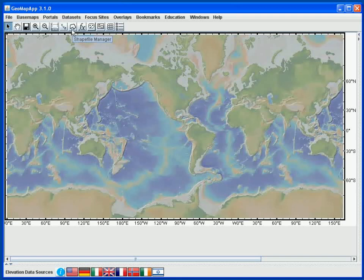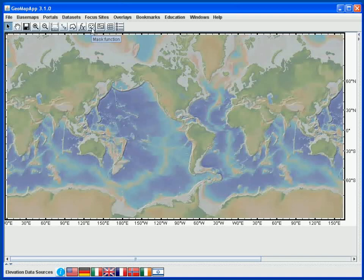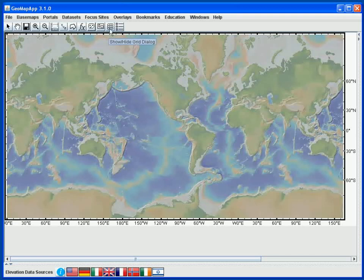Next along is a manager for shapefiles that we can use when we have shapefiles loaded. If there has been a delay in sharpening the map image, we can click the FX button to focus the map. Clicking on the masking function brings up a mask that shows areas where we have used higher resolution data in the global elevation model. The Contributed Grids button displays outlines of areas where we have grids contributed to GeoMapApp, and clicking on one of the boxes will load that grid. The grid icon here is a shortcut that allows us to load the underlying global multi-resolution tileset that comprises the GeoMapApp basemap.